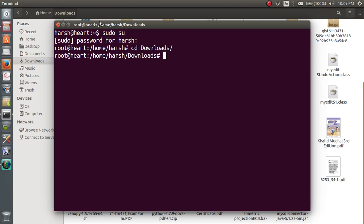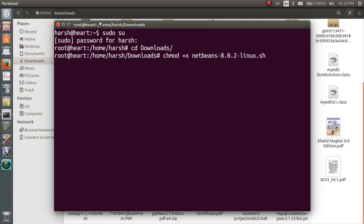First of all go to your root directory, sorry cd downloads. Then type in chmod plus x, just write net b and hit tab. Hit the tab on your keyboard you will get the proper name and then hit enter.